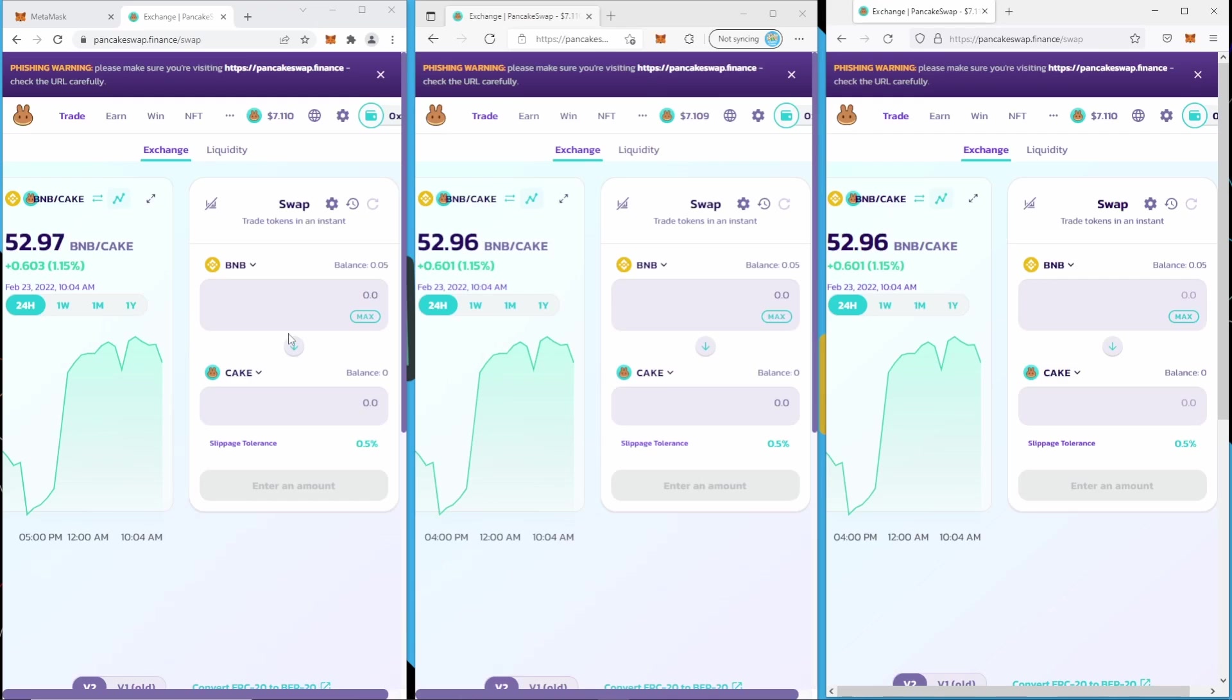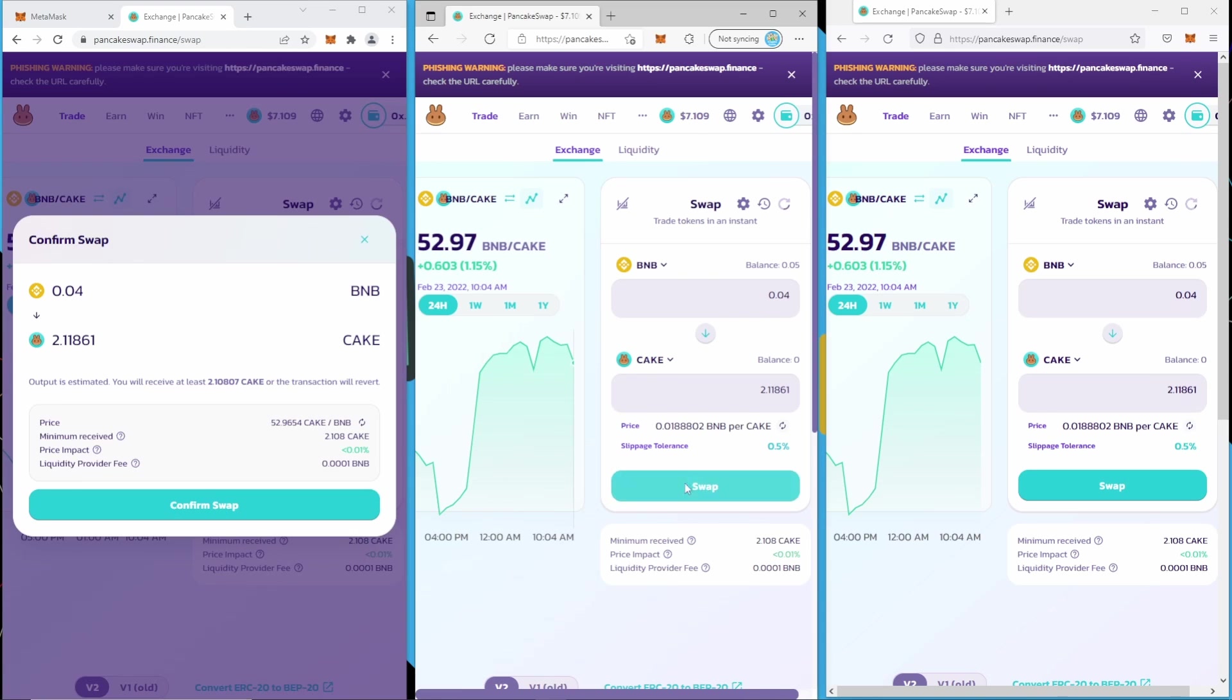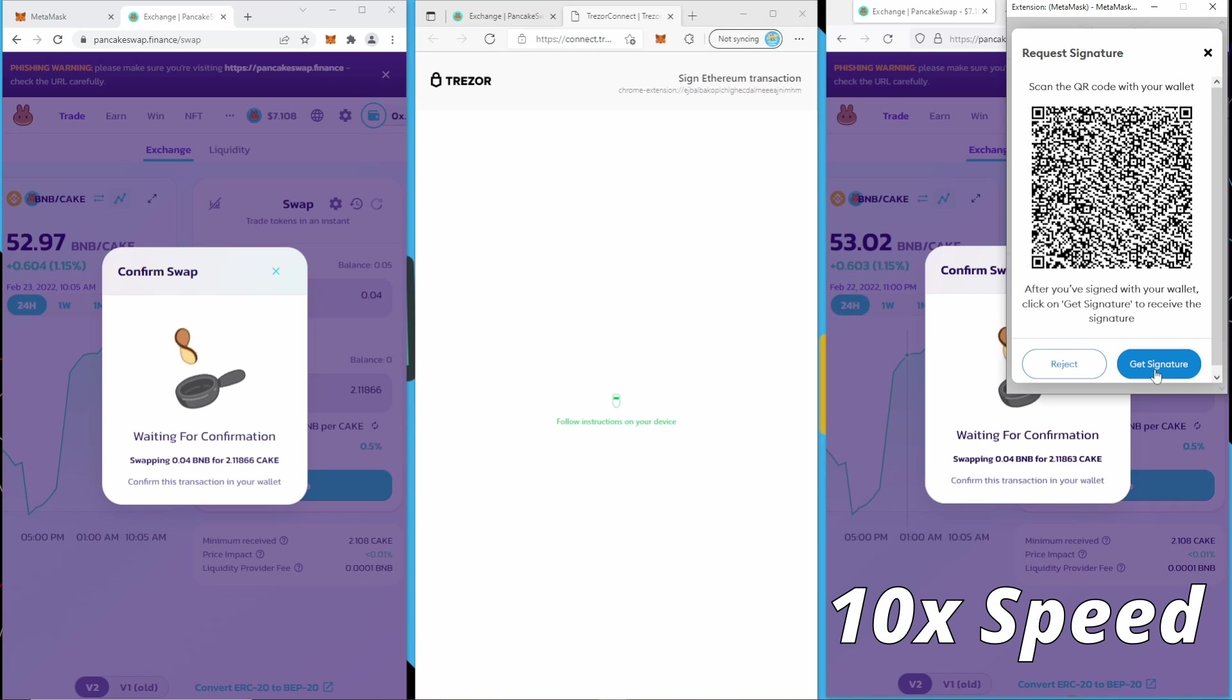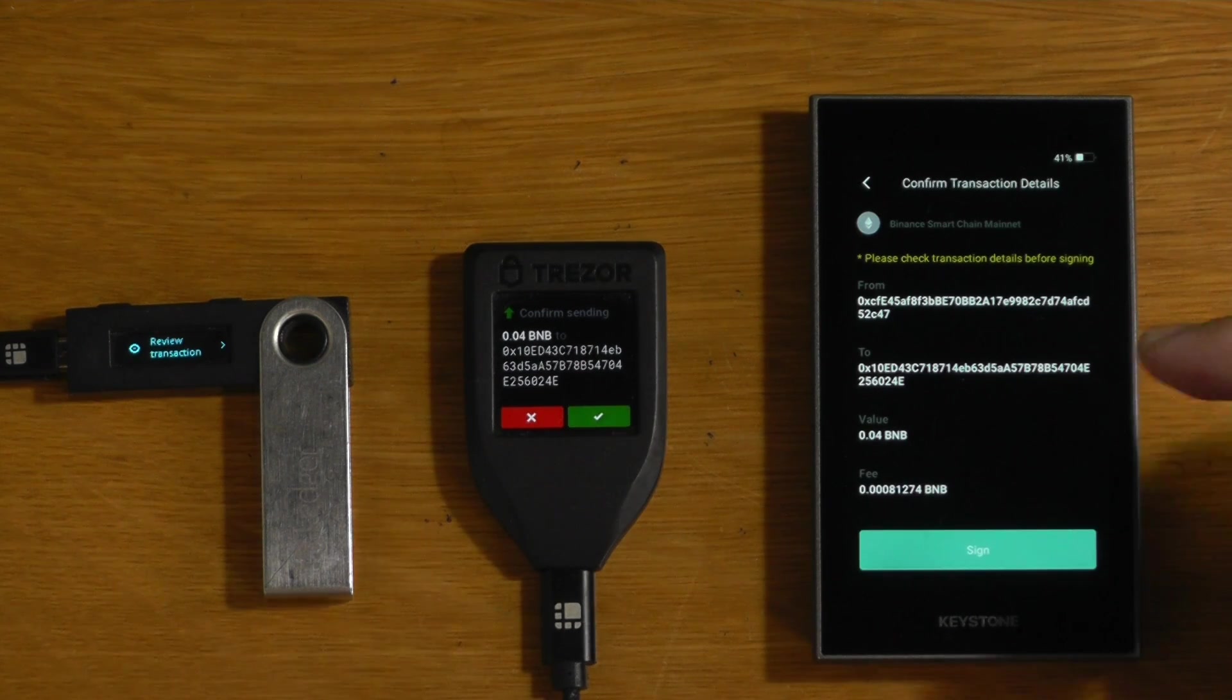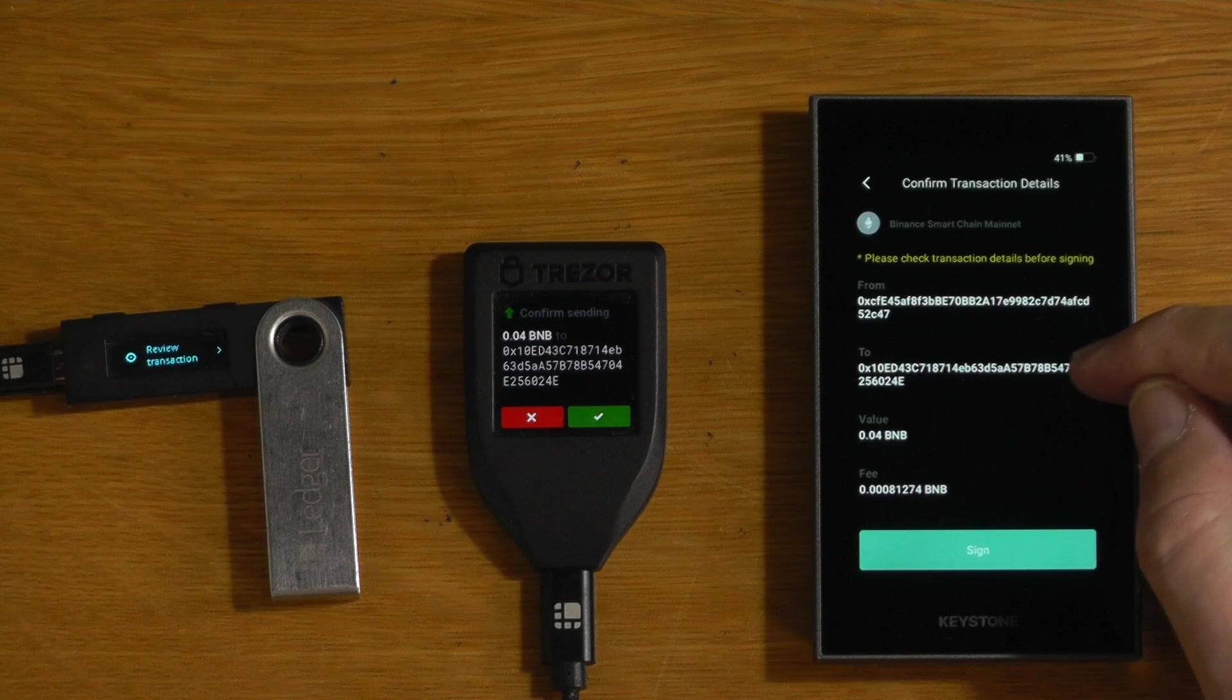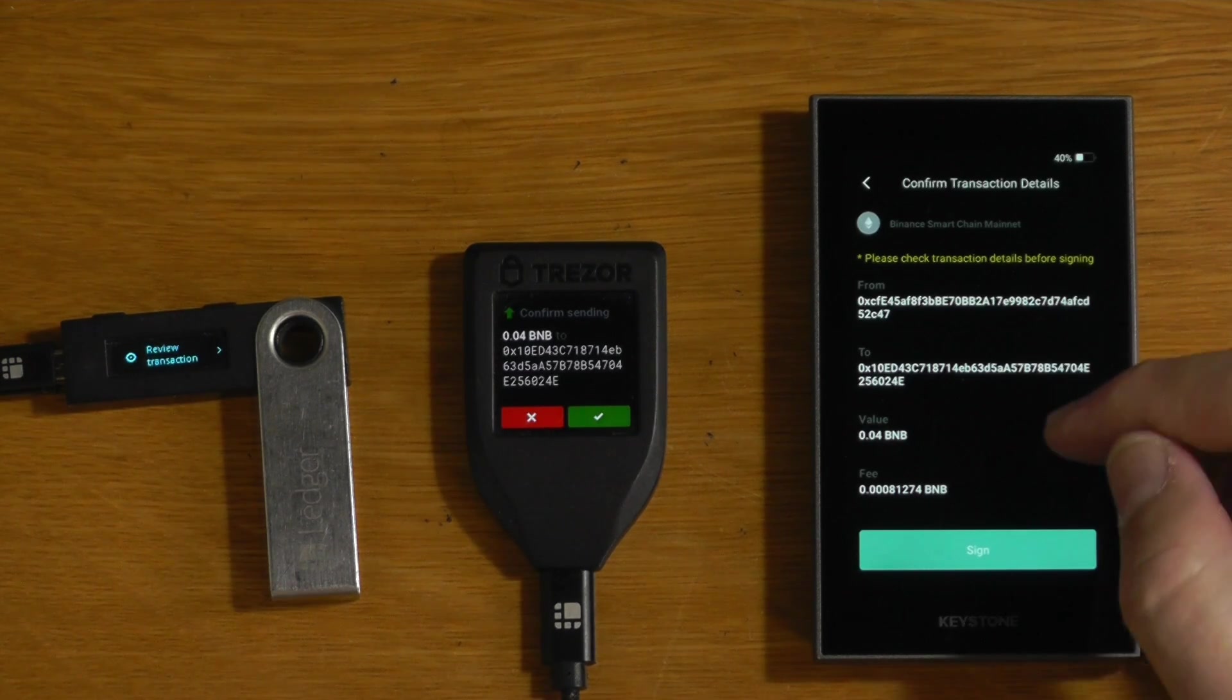So we'll just quickly demo PancakeSwap. So if we just want to do a basic swap, let's say we're going to swap some BNB for cake. By default, this is the kind of transaction data we're going to get. So we can see here that we're sending the funds from our account. And this address here is actually the PancakeSwap smart contract address. We are not sending the funds directly to this address.